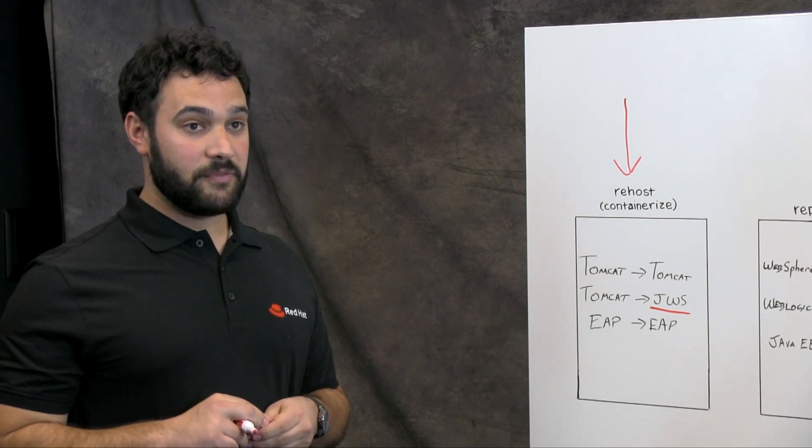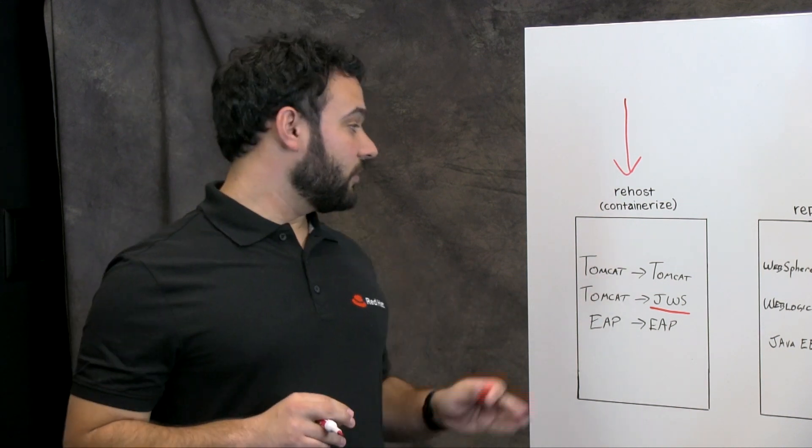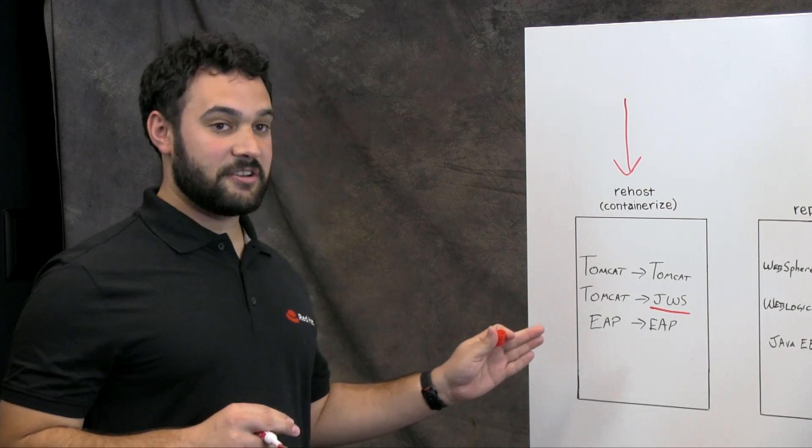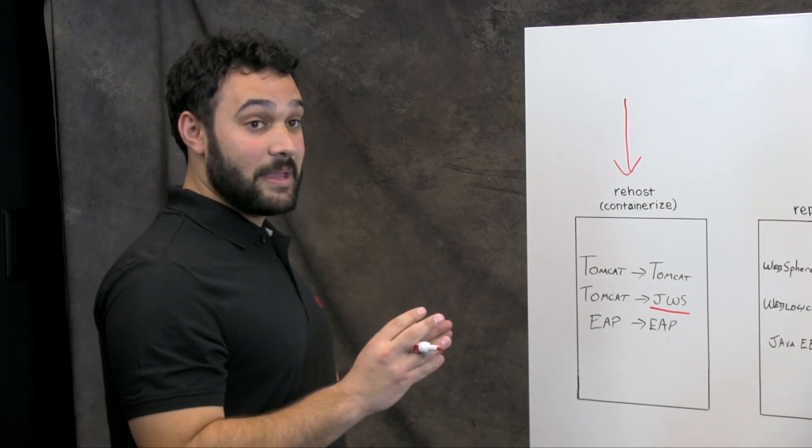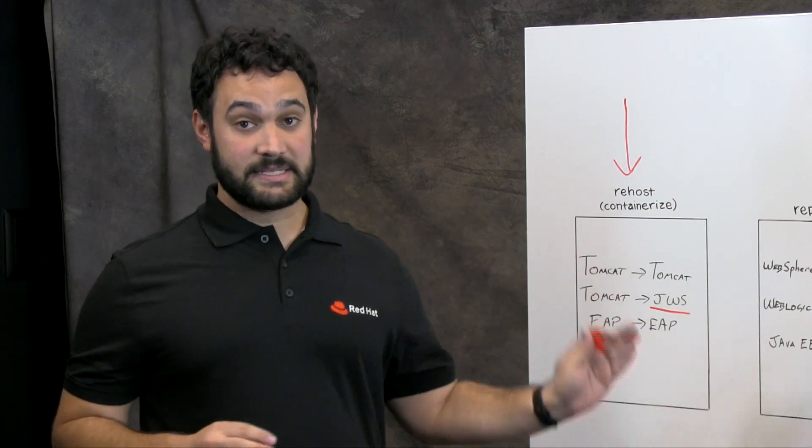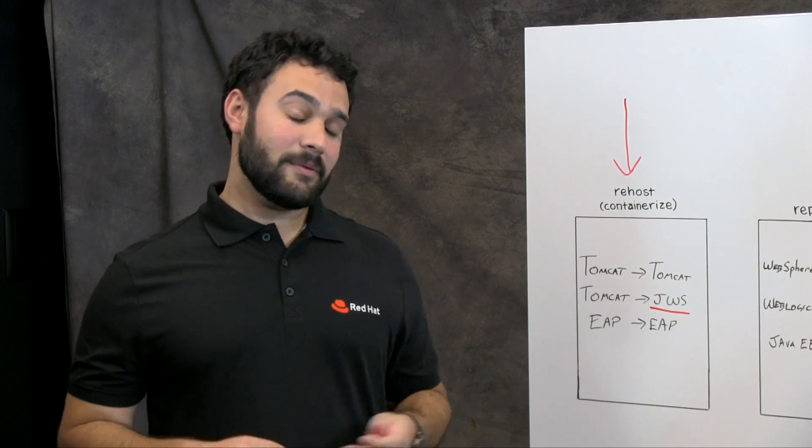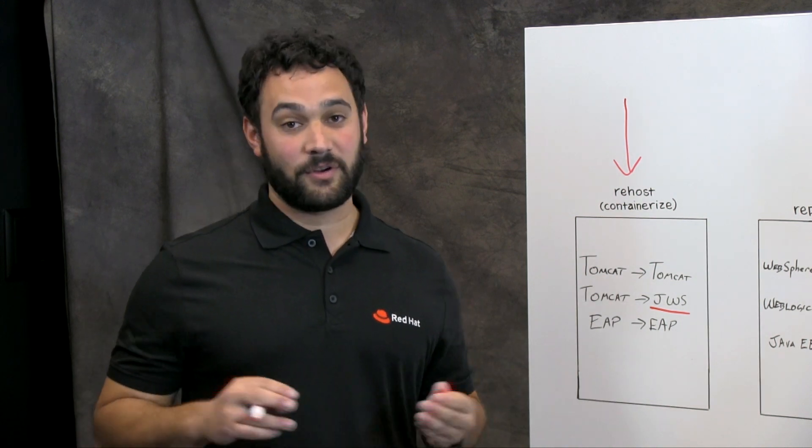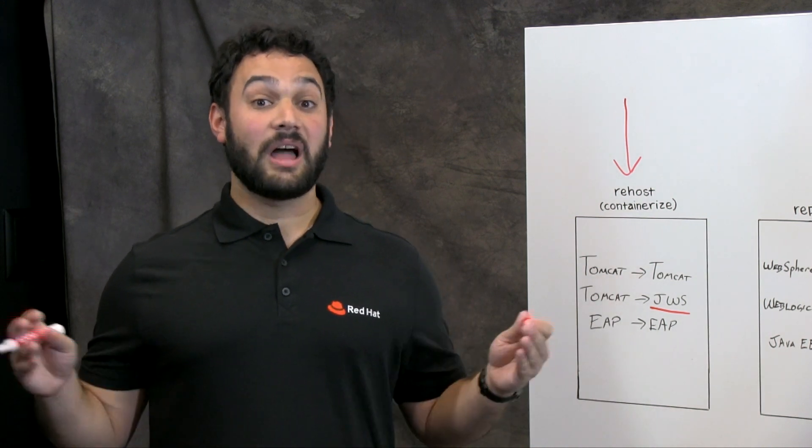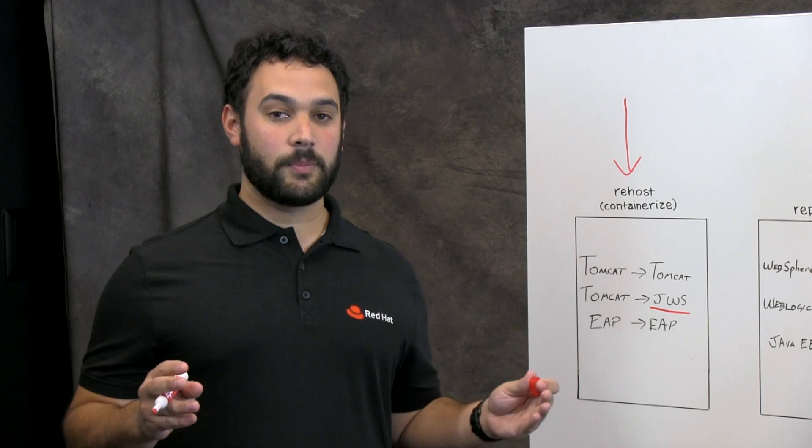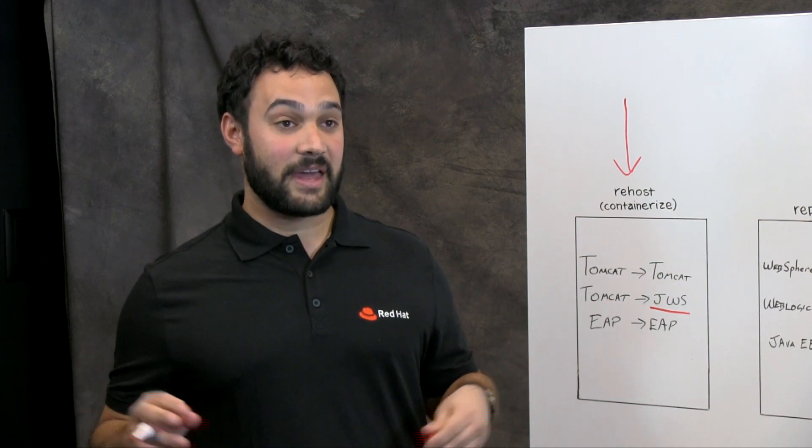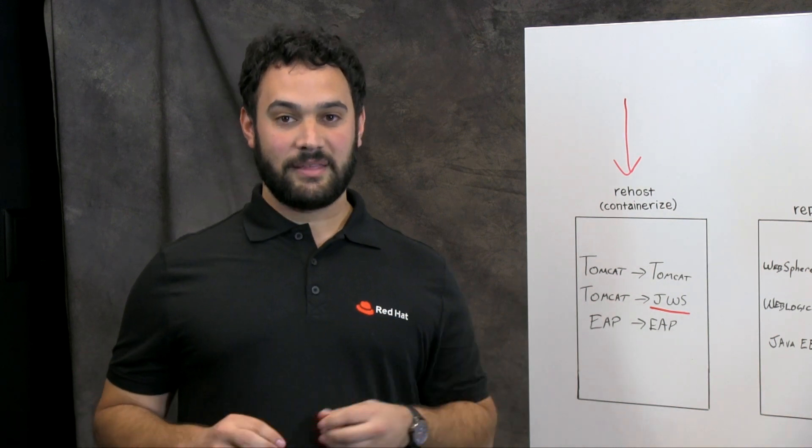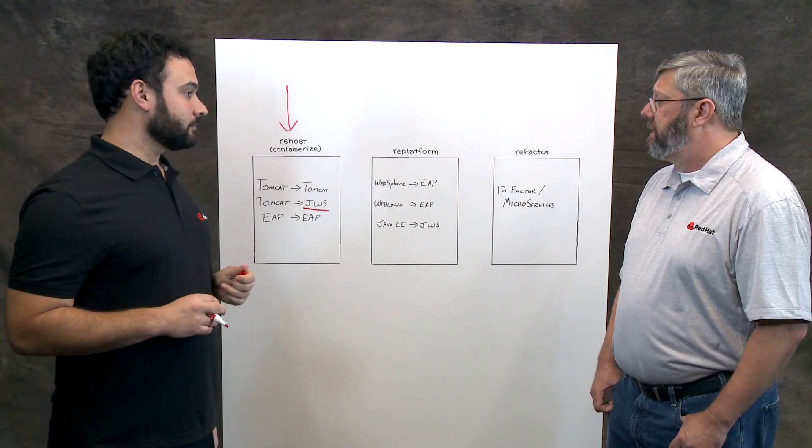You can also just run, if you're running a JBoss EAP application, you can also do this Rehost strategy by just moving your JBoss EAP running outside of OpenShift to running inside of OpenShift. And there might be some little changes you have to make, like for example, logging. You don't want to log to a file in OpenShift. You want to log to the console so that it makes its way to the aggregated logging subsystem.